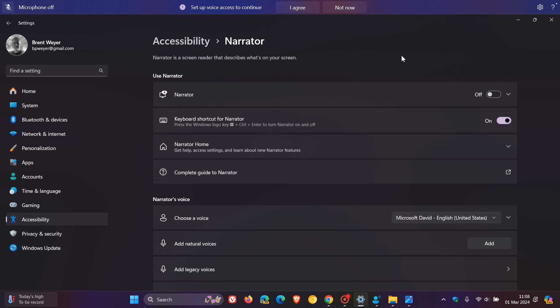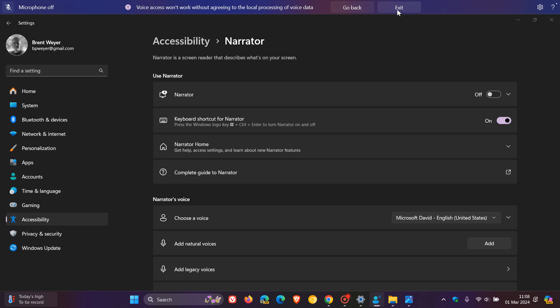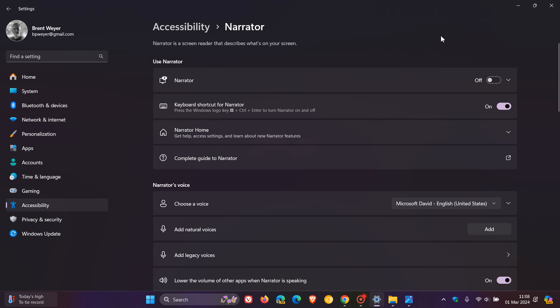And the last new improvement for Narrator, you can now use voice access to open shortcuts, dictate text, and interact with elements on the screen. So, as mentioned, quite a lot going on with Narrator and voice access. And nice to see Microsoft focusing a little bit on the accessibility side with Moment 5.